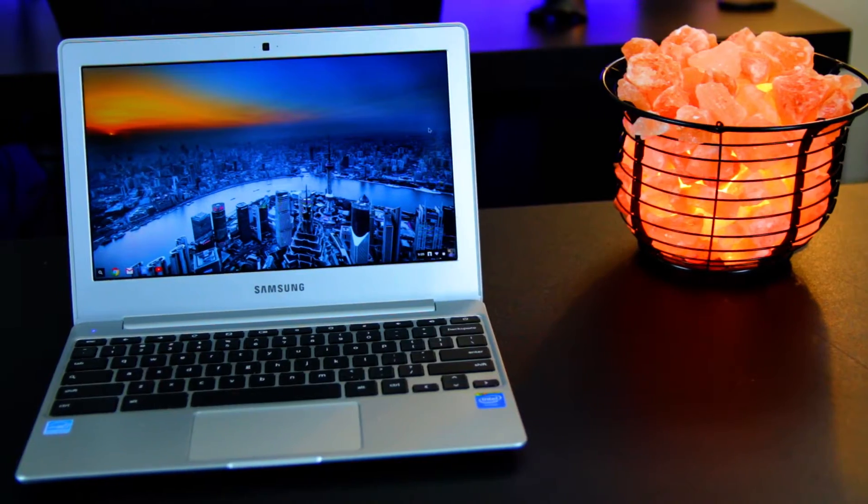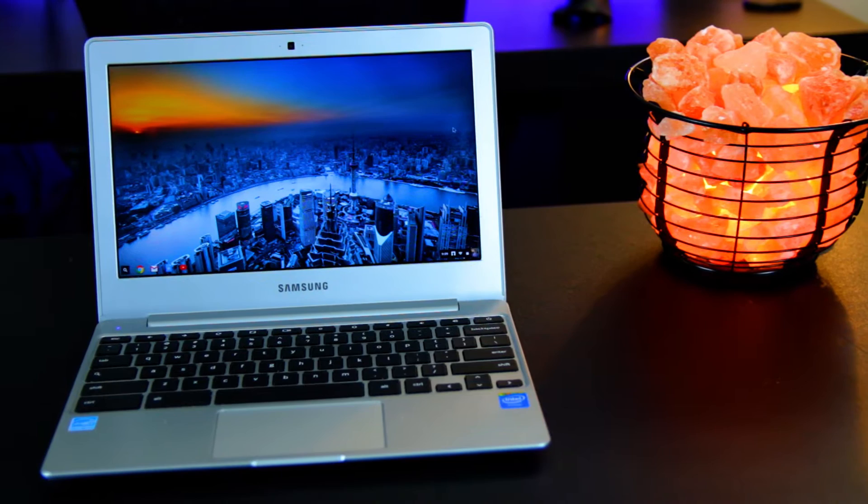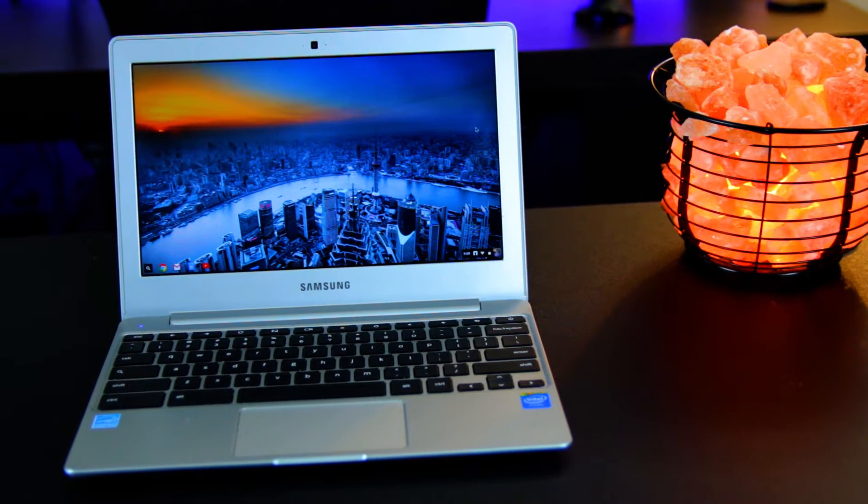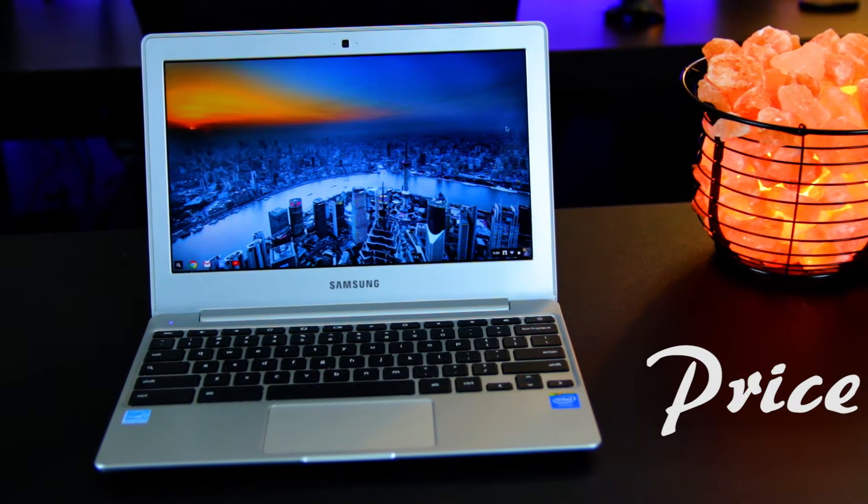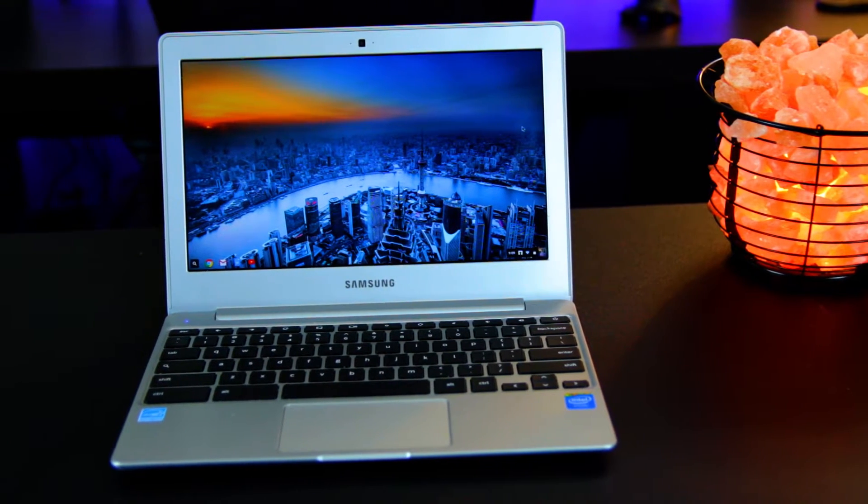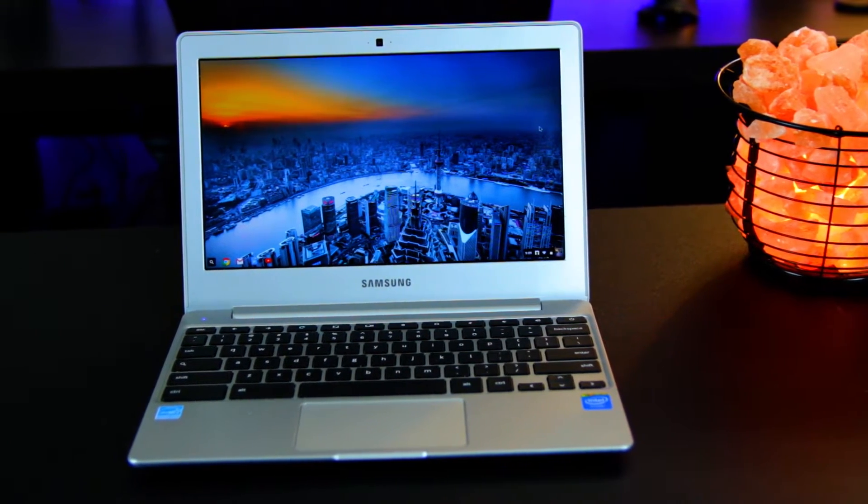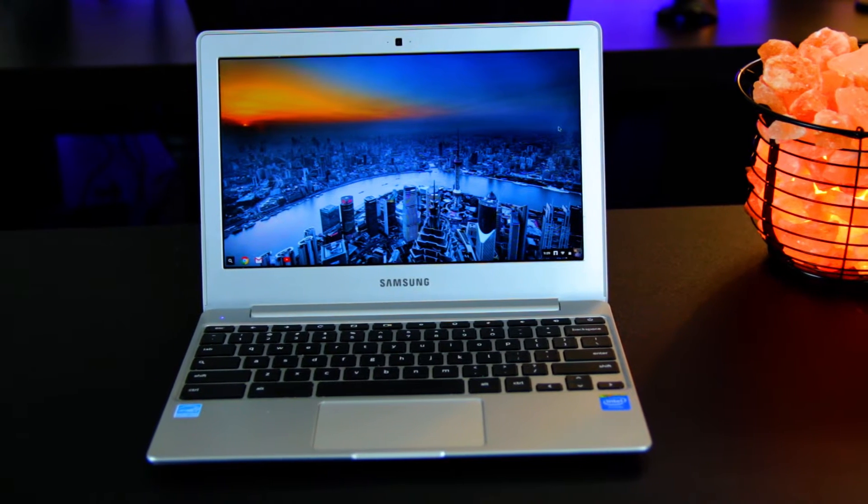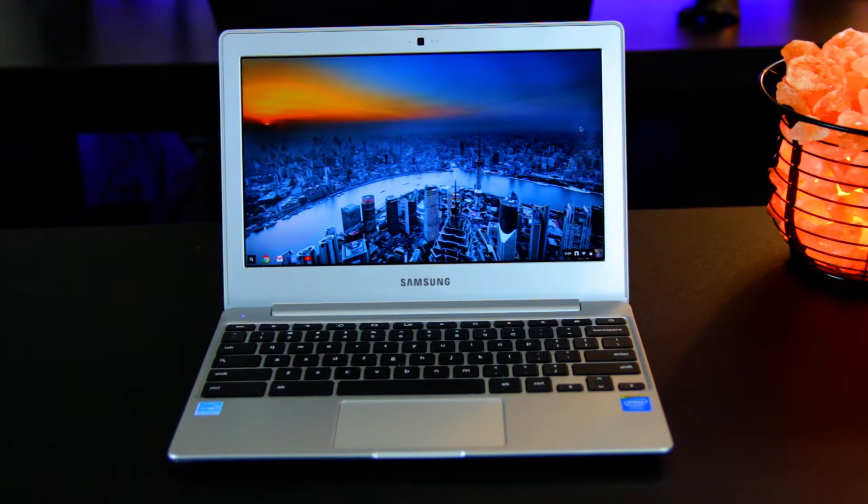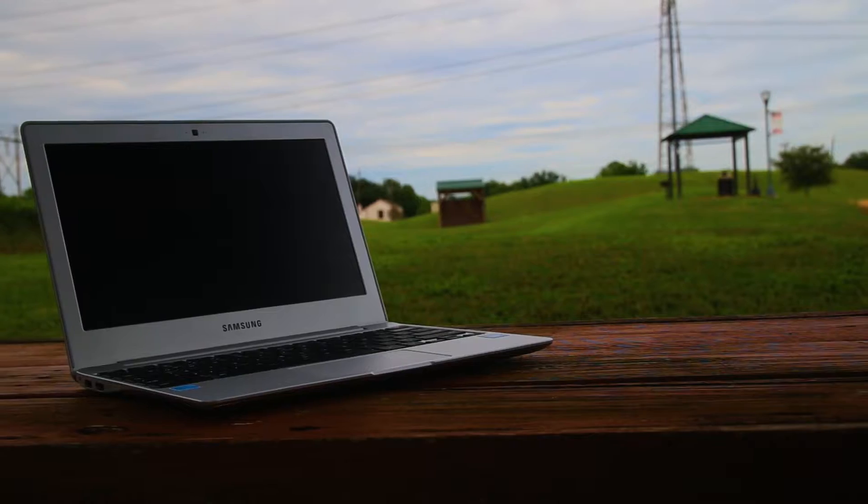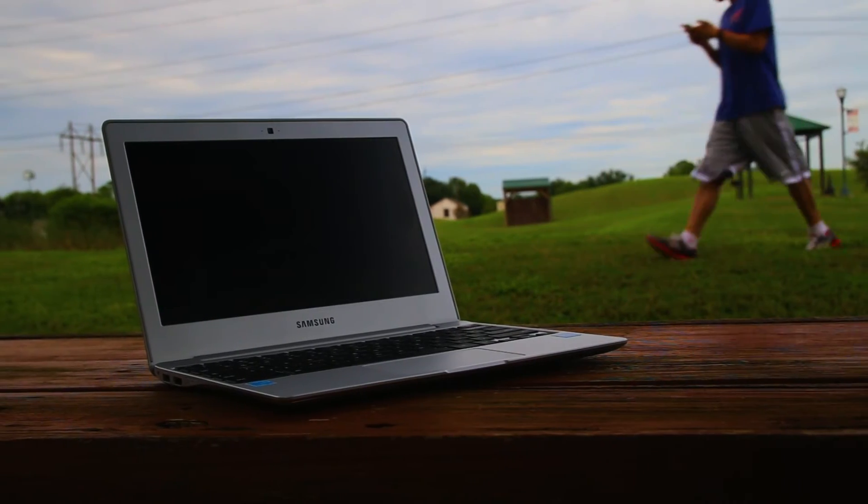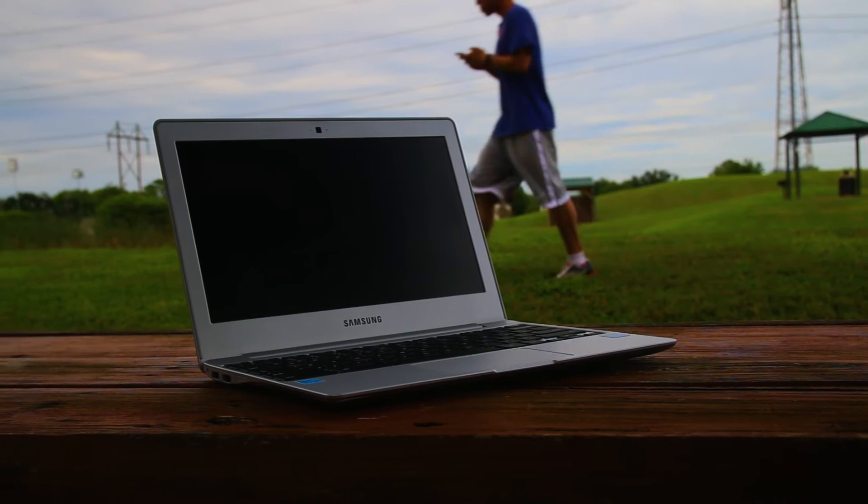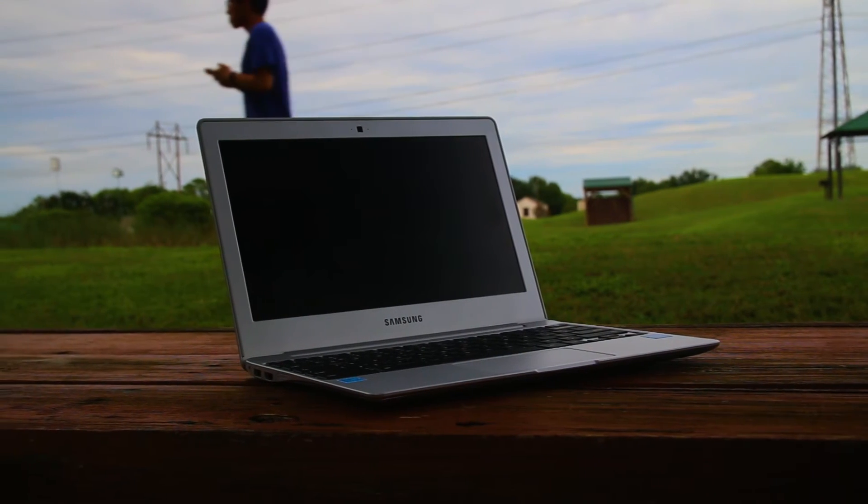The first and most important thing to consider about Chromebooks is their price. Whether you're buying for a high schooler, middle schooler, or even someone headed off to college, for $200 or under, you won't have to break the bank just to get some educational productivity done.